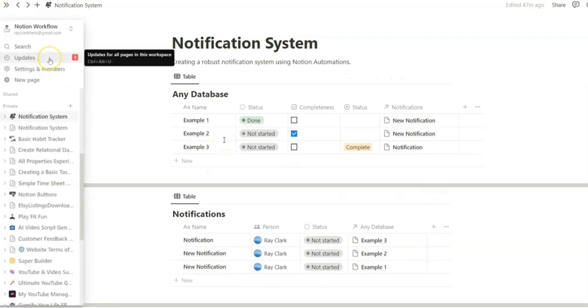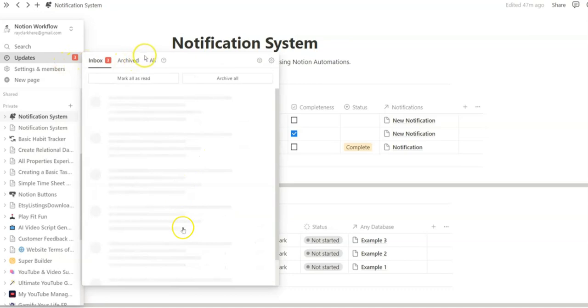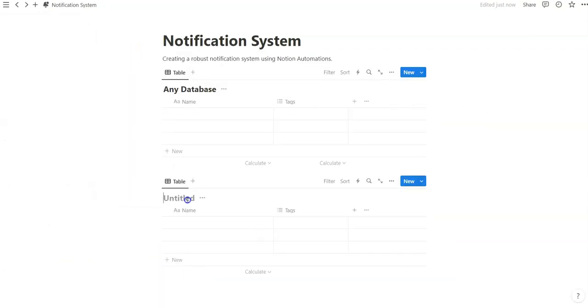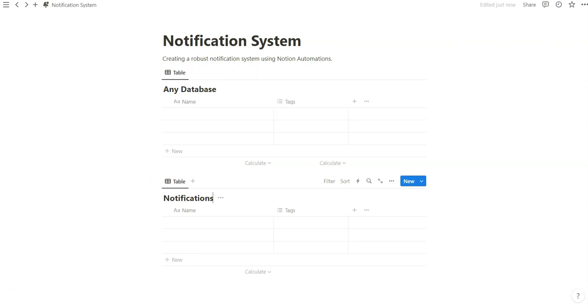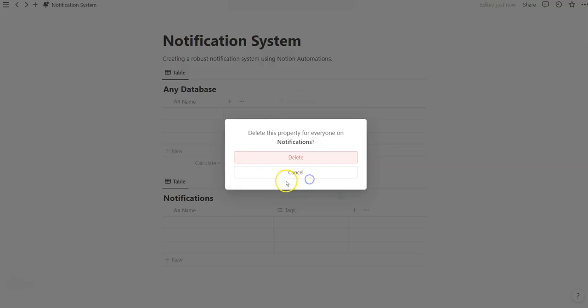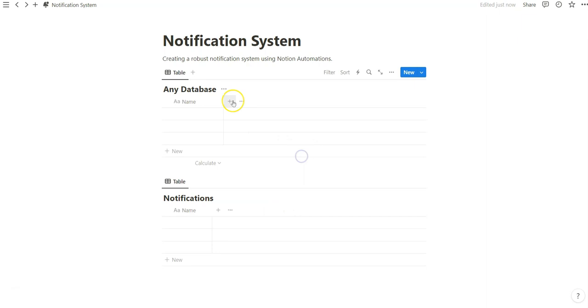So we're just going to create a few databases to illustrate how we can do this. Because this will work for any database, we're just going to set up some basic properties to show you how we can go and do that. I'm going to go ahead and delete these default tags and I'm going to show you three ways that we can do this just in case you have a preference with the properties that we use.